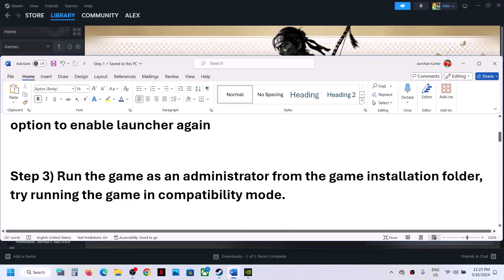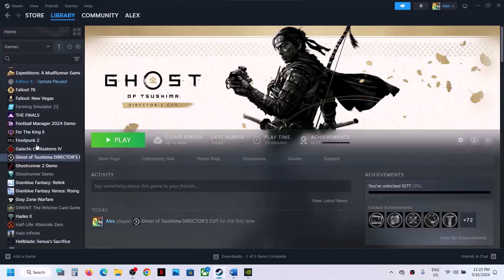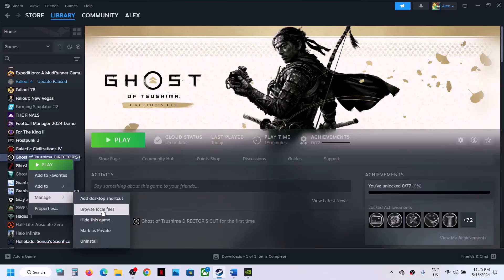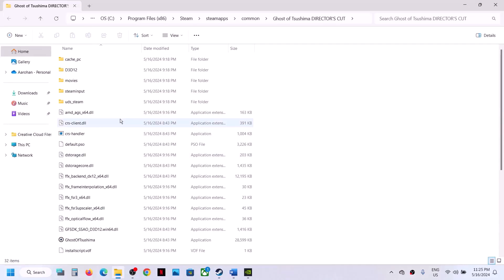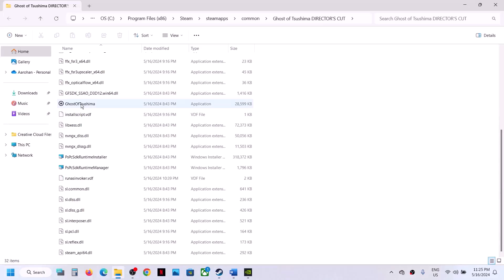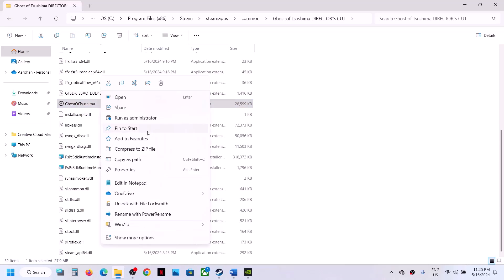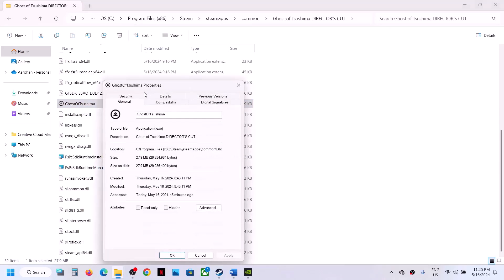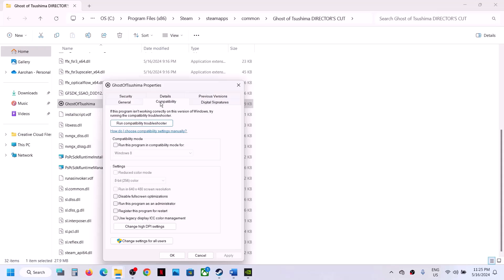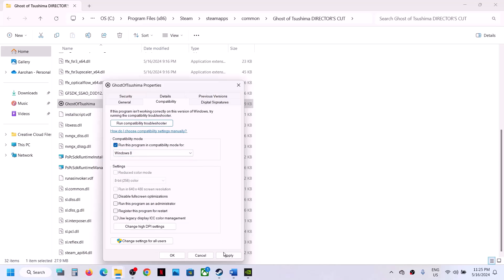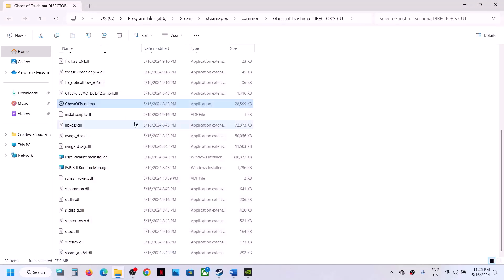The next step is to run the game as an administrator from the game installation folder. Right-click on the game in Steam, select Manage, then Browse Local Files. Right-click on the game.exe file, select Properties, go to the Compatibility tab. Try enabling compatibility mode and select Windows 8, hit Apply, click OK, then double-click to launch the game from here.